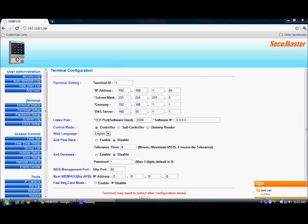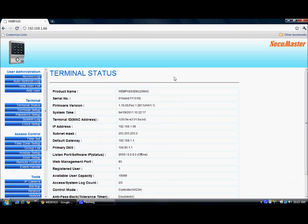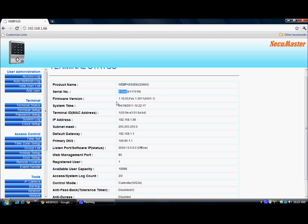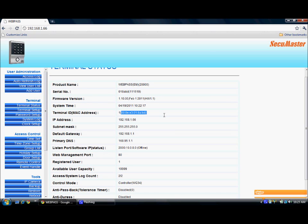Under Terminal Group, we have Terminal Status. The terminal status shows all the details about the webpass connected. The product name is the webpass and the model type is EM. The serial number is 20,000, meaning the webpass can store up to 20,000 users. The firmware version is 1.10.10, and this is the hardware version. System time, Terminal ID is 1, and this is the MAC IP address.